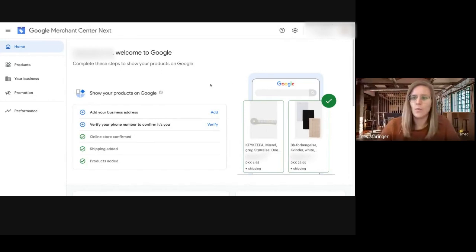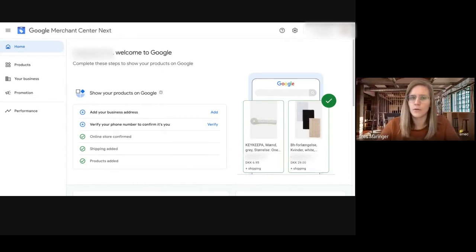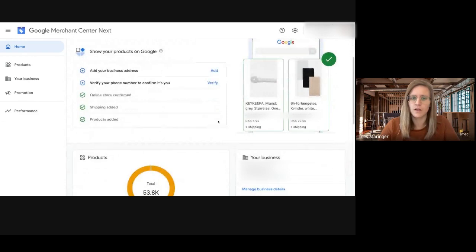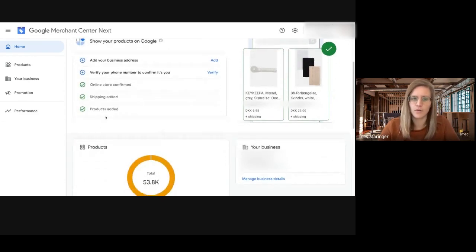This is basically the home page if you open the Merchant Center, where you can see the settings of your account if it is set up correctly.